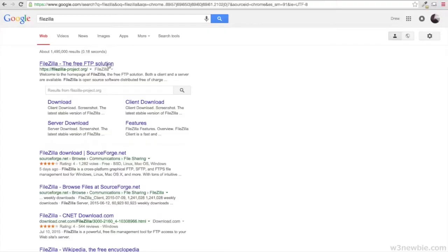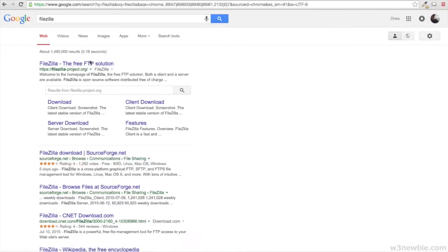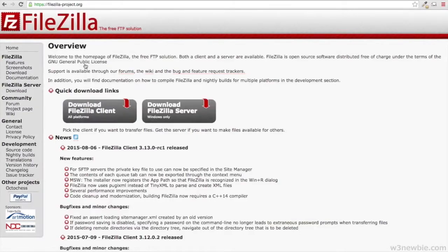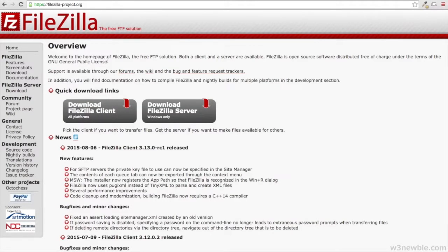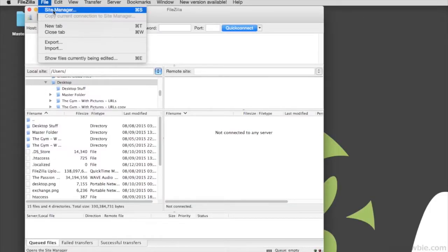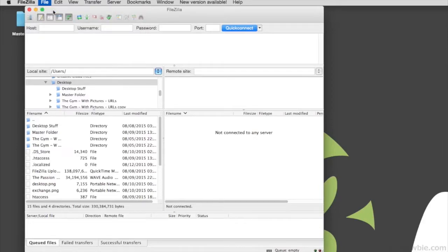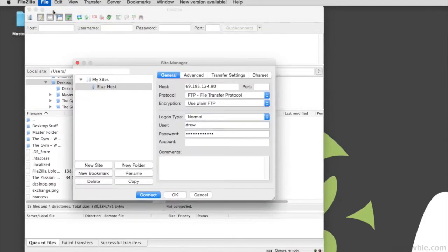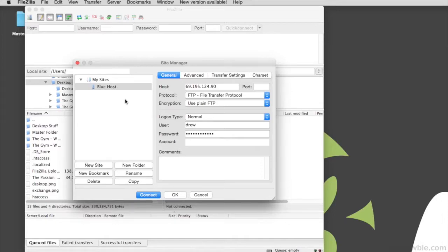Do a Google search for FileZilla and this works for Macs and PCs. Then you want to select Download FileZilla Client. So once you have FileZilla downloaded, all you need to do is go up to Site Manager and then we're going to add a new site. This will be your Bluehost account.